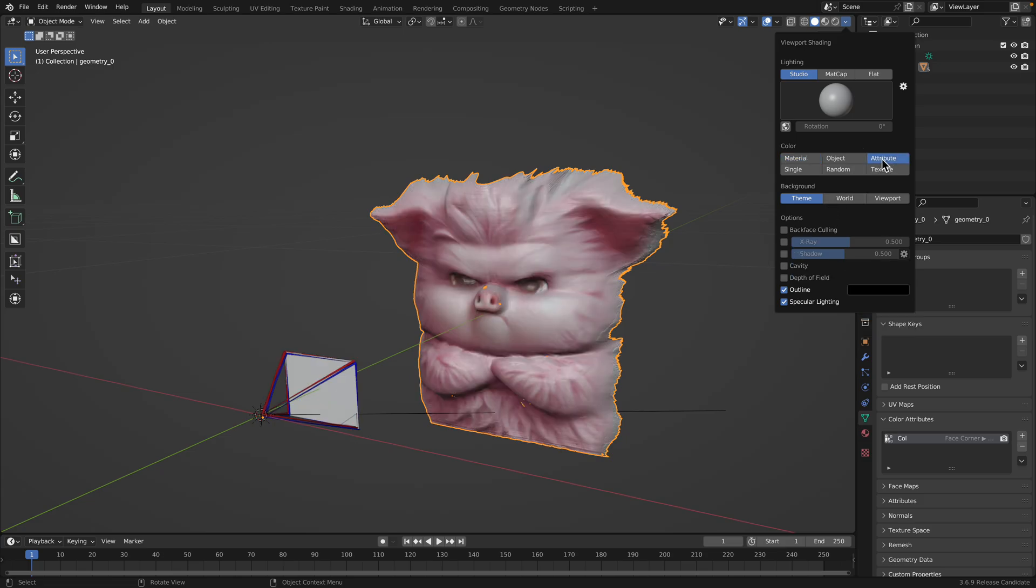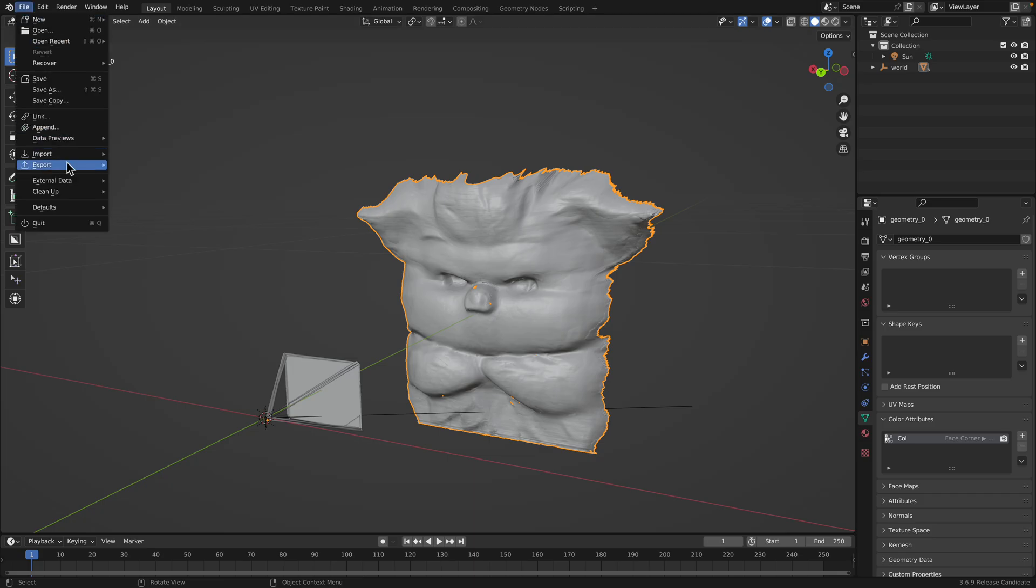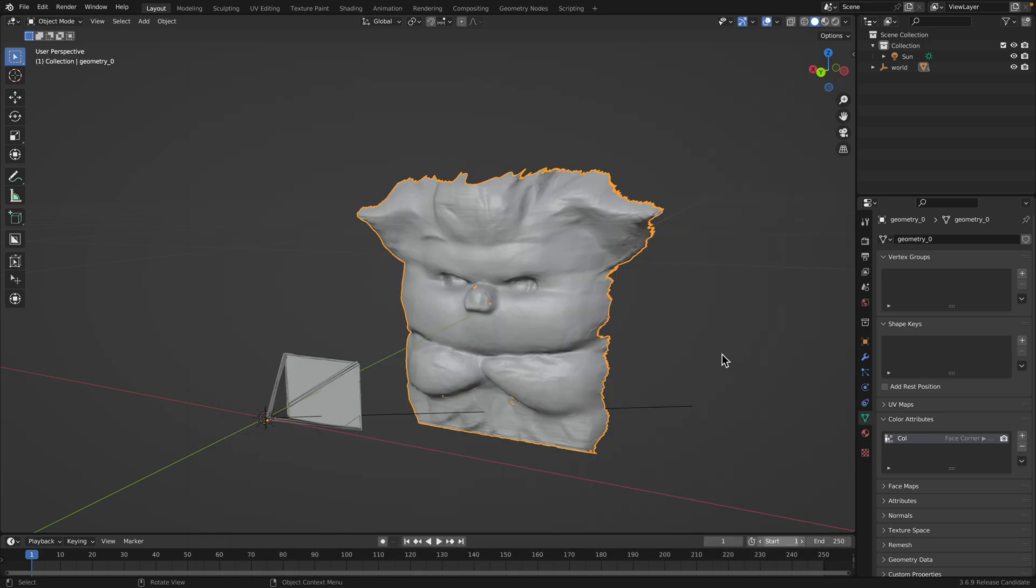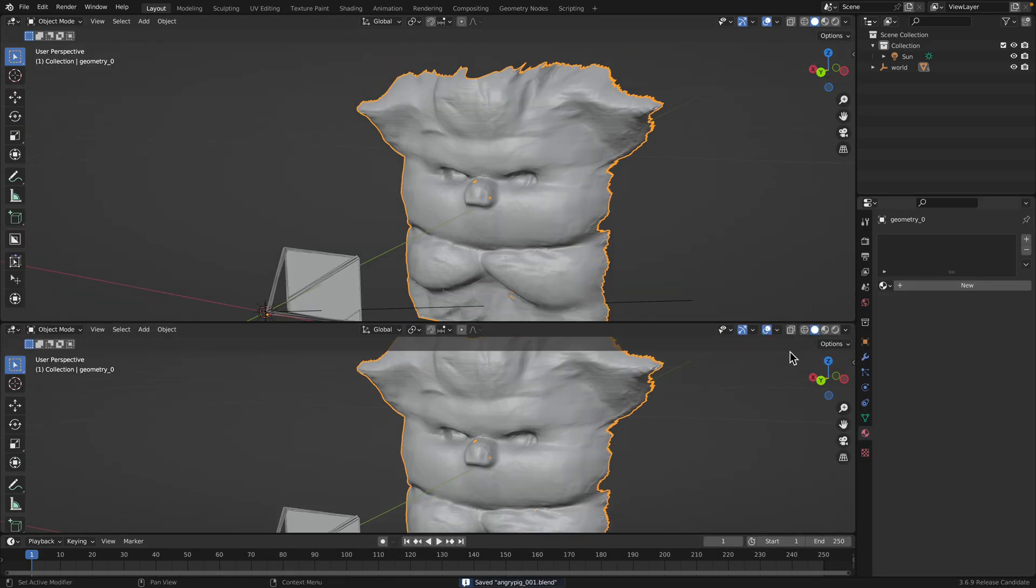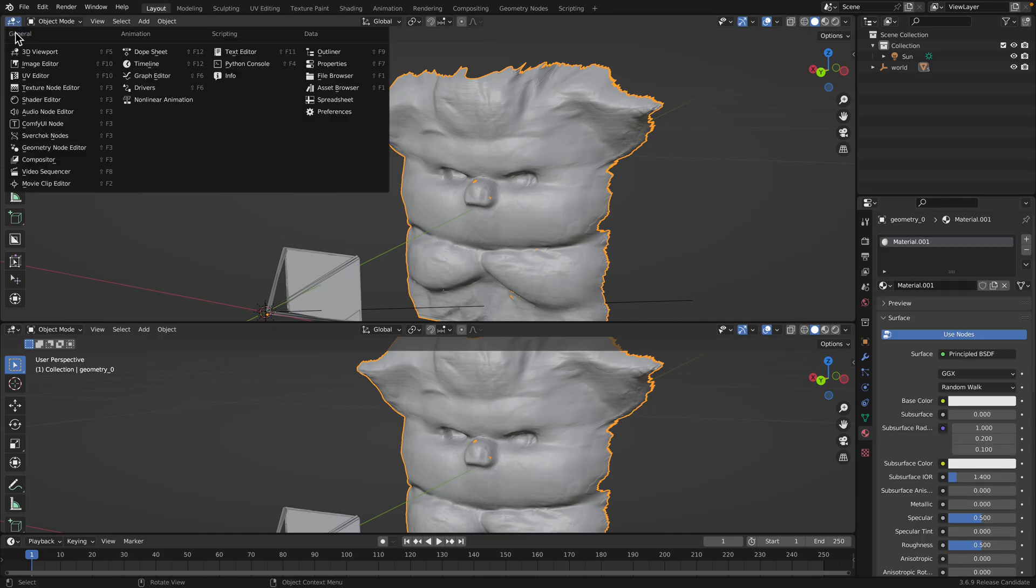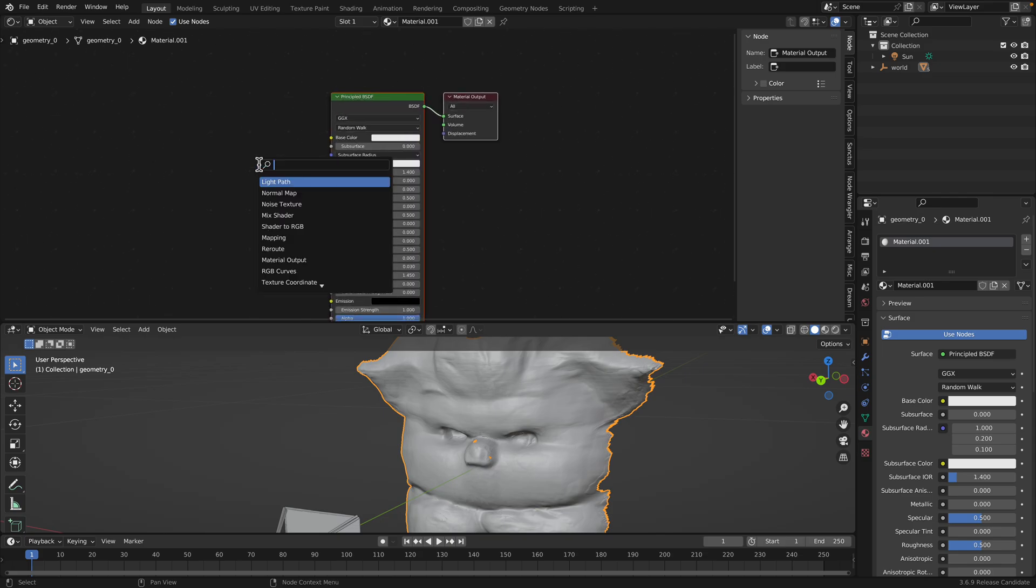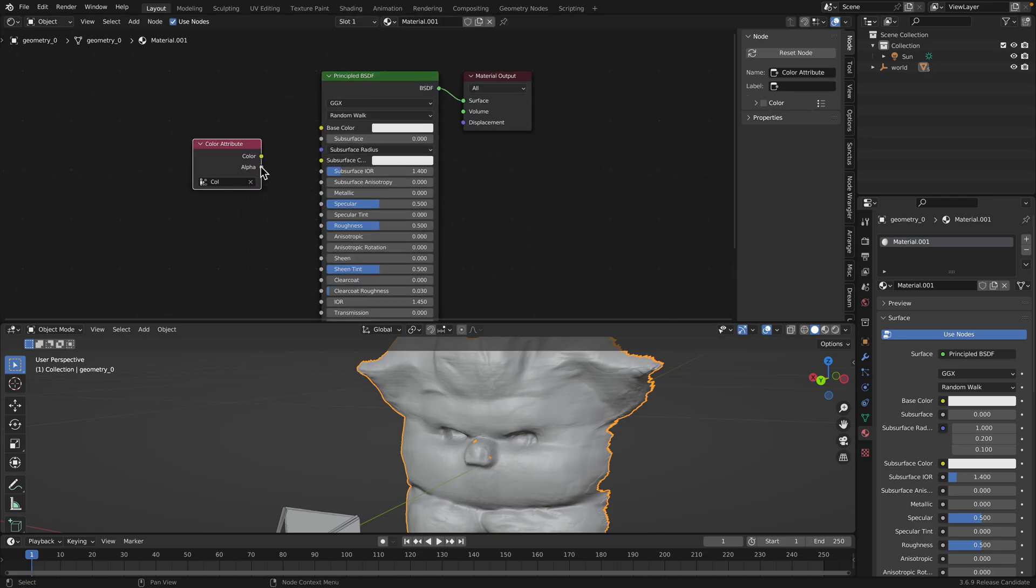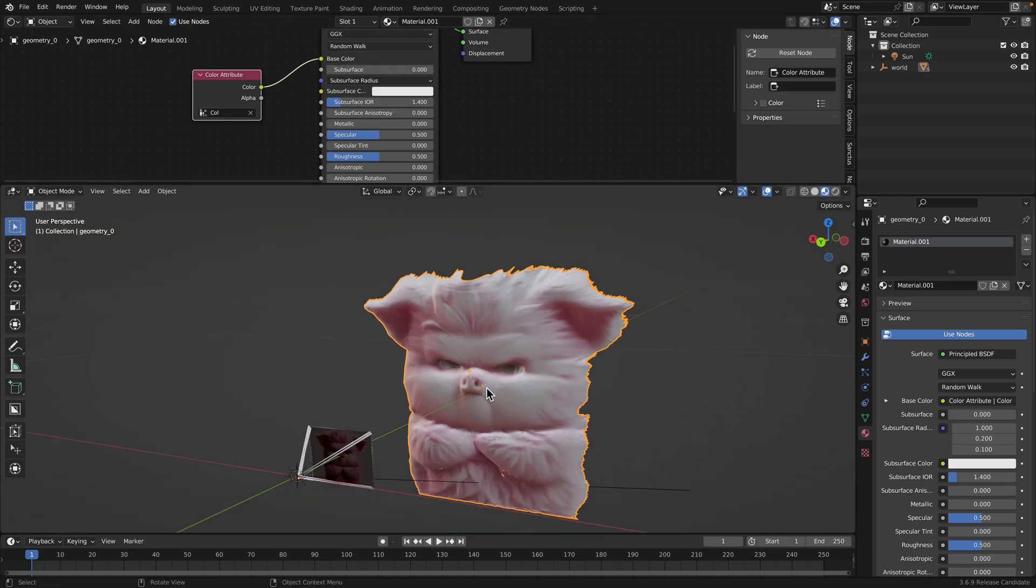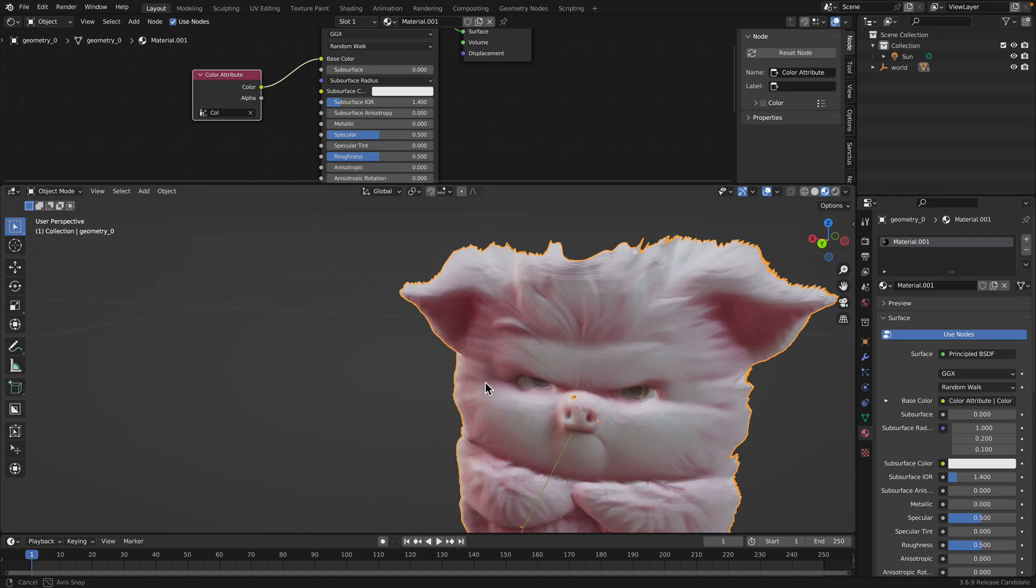Here we can turn it on here, or we can create another material to apply the color. Save as angry pig. Okay, this one. This needs a material. Shader, color attribute color, plug this in.